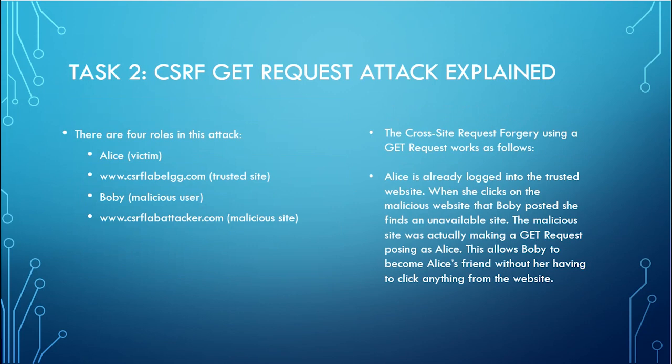There are four roles in this attack: Alice the victim, the trusted site, Bobby the malicious user, and the malicious site. The cross site request forgery using a GET request works as follows. Alice was already logged into the trusted website. When she clicked on the malicious website that Bobby posted, she finds an unavailable site. The malicious site was actually making a GET request posing as Alice. This allows Bobby to become Alice's friend without her having to click anything from the website.